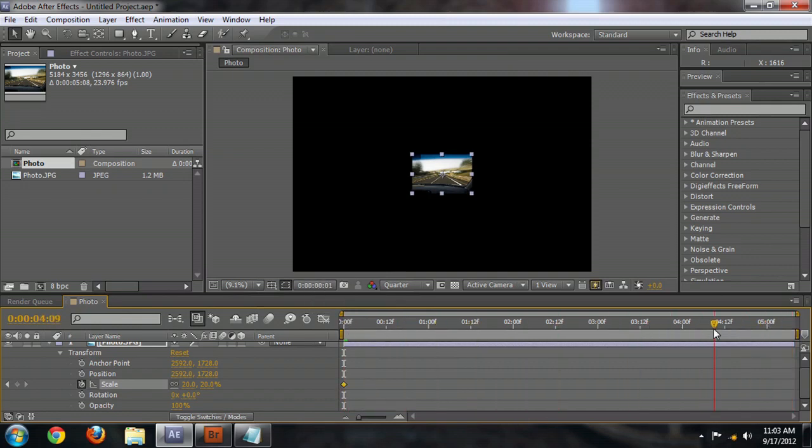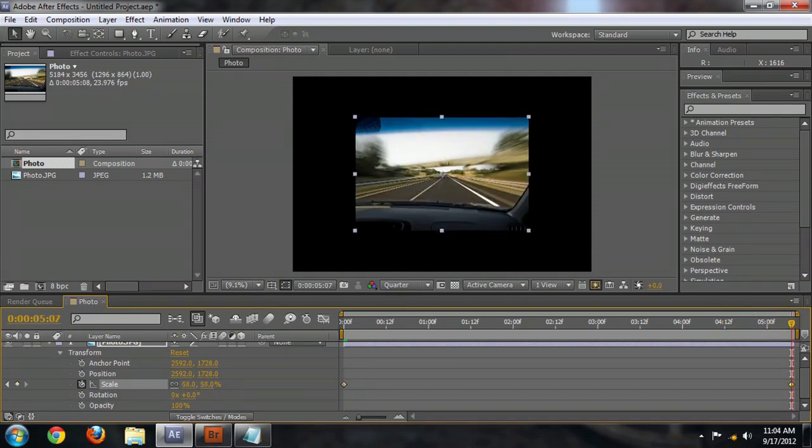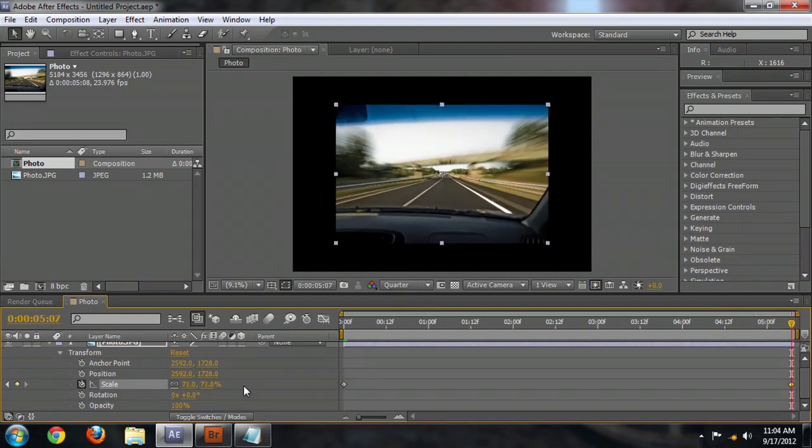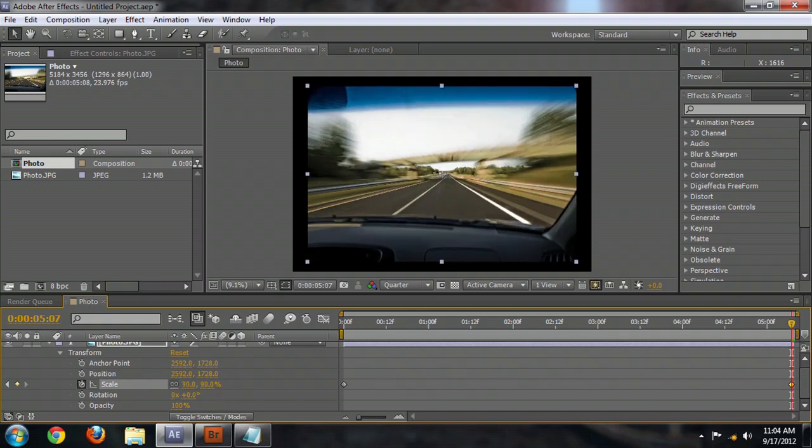Let's just move to the end of the composition and zoom this up by altering the scale property. And as soon as we do that, it creates a new keyframe in the timeline. So we'll scale this back up to 100%.